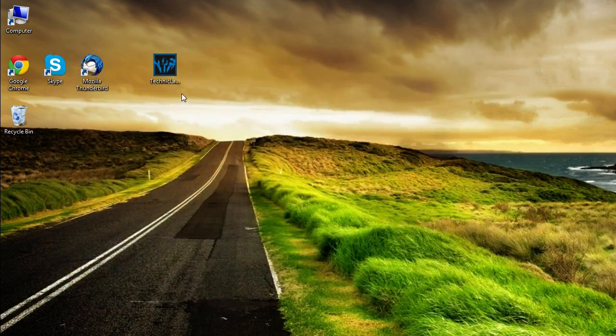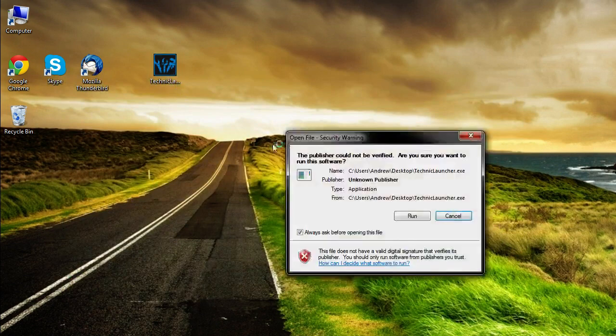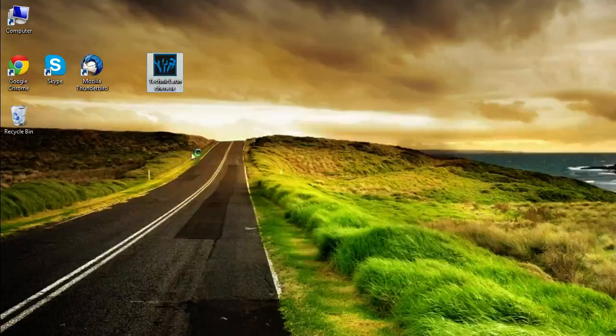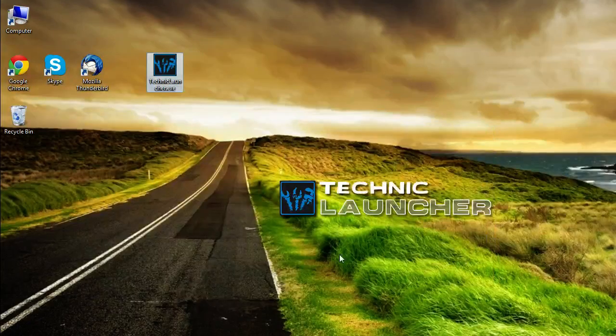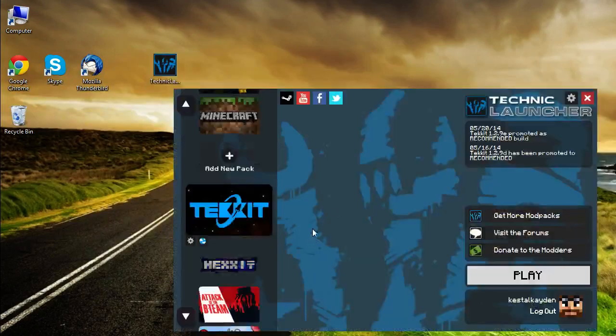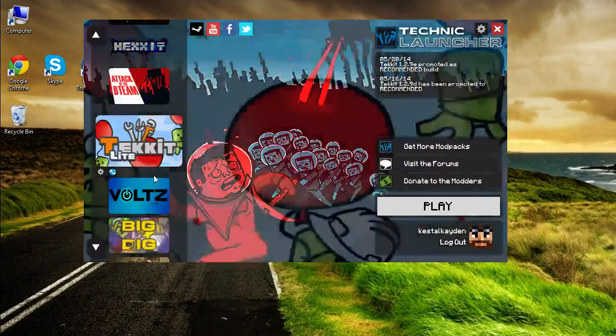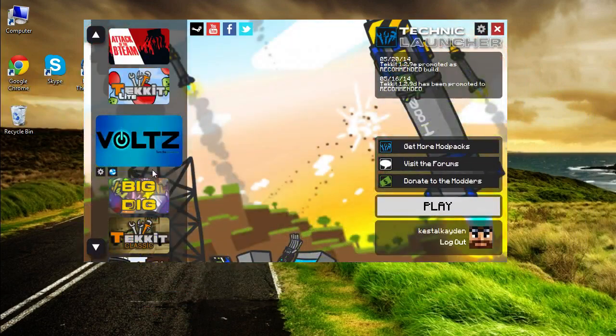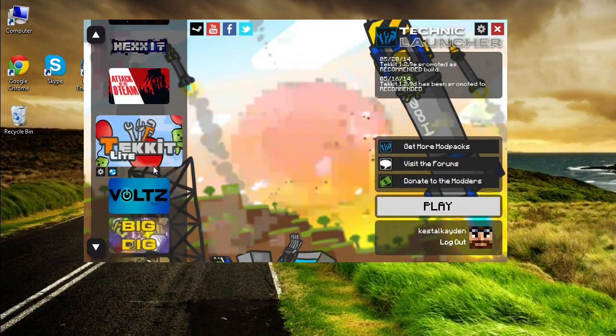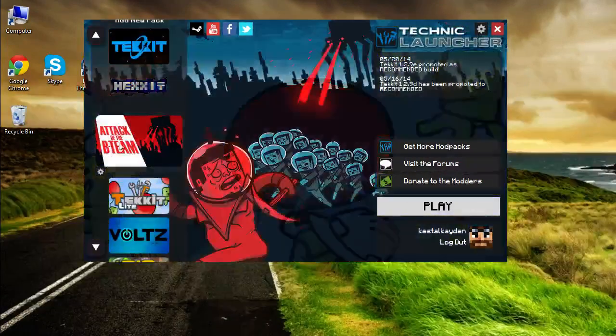Anyways, let's get started. We're going to be opening up our Technic launcher to load up, and you can do this a couple ways. You can install the featured ones, which are not necessarily a bad idea. Some of them are actually pretty good.